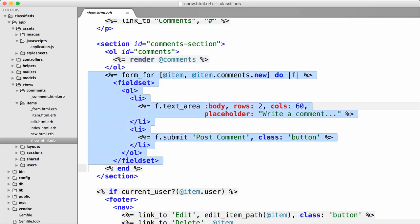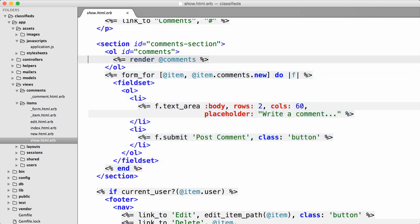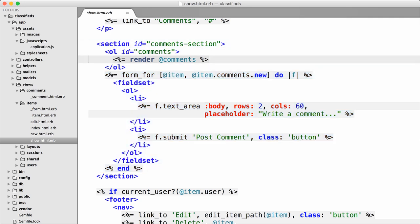Down below that we have our comment form, which posts to the create action of the comments controller. If any of this is unfamiliar, you might want to check out our Rails Level One online course. When doing any sort of JavaScript, it really helps to start with a good structure where you've got sections, IDs, and things partitioned out into different partials like this.